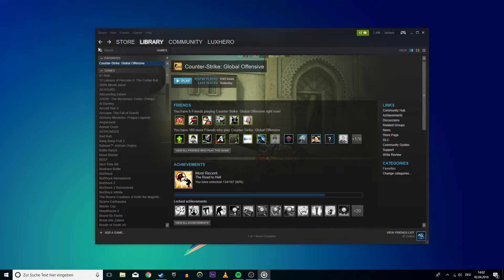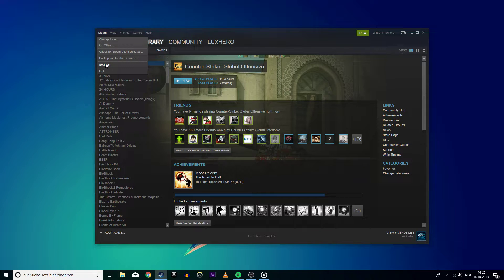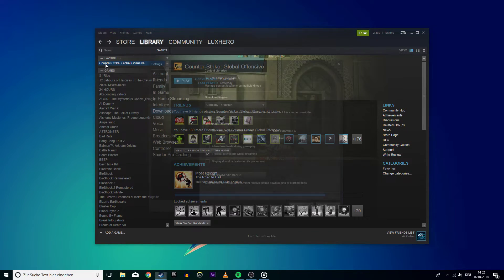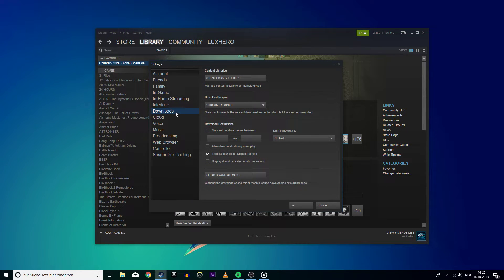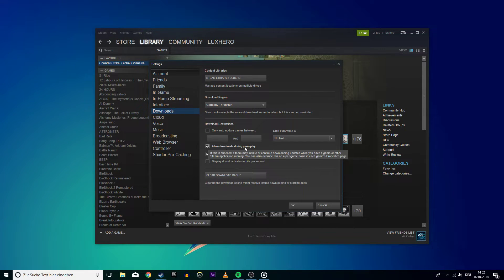head to your Steam client and access your update options under Steam, Settings, and then Downloads. Uncheck Allow Downloads During Gameplay to prevent Steam from updating content while you're gaming.